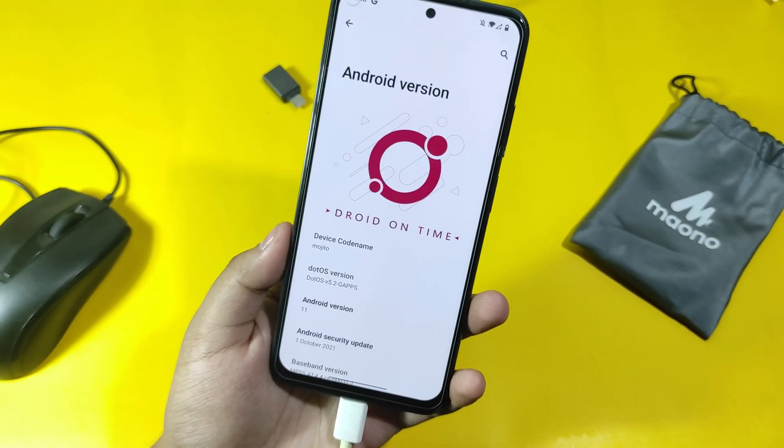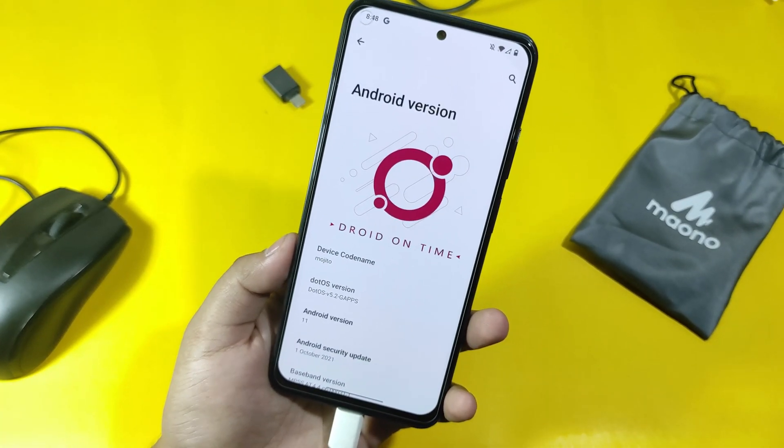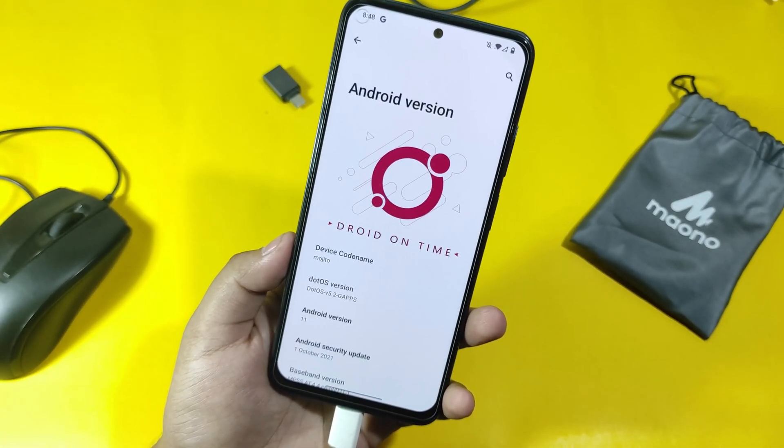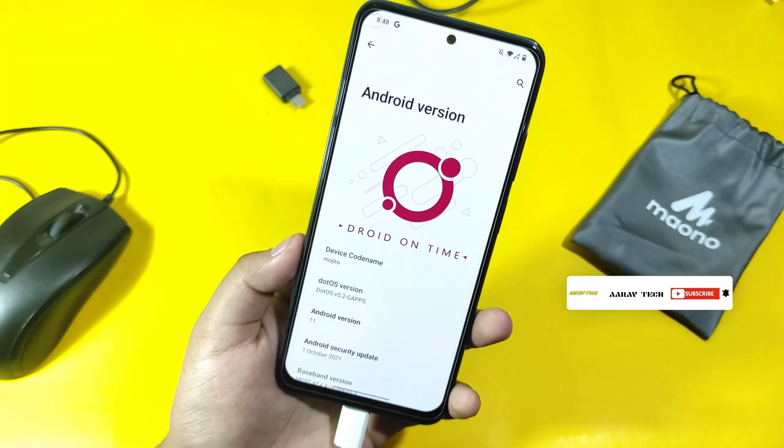Hey guys, this is Aarap and you are watching Aarapet. So in this video, I will come back for the video on the Redmi Note 10.